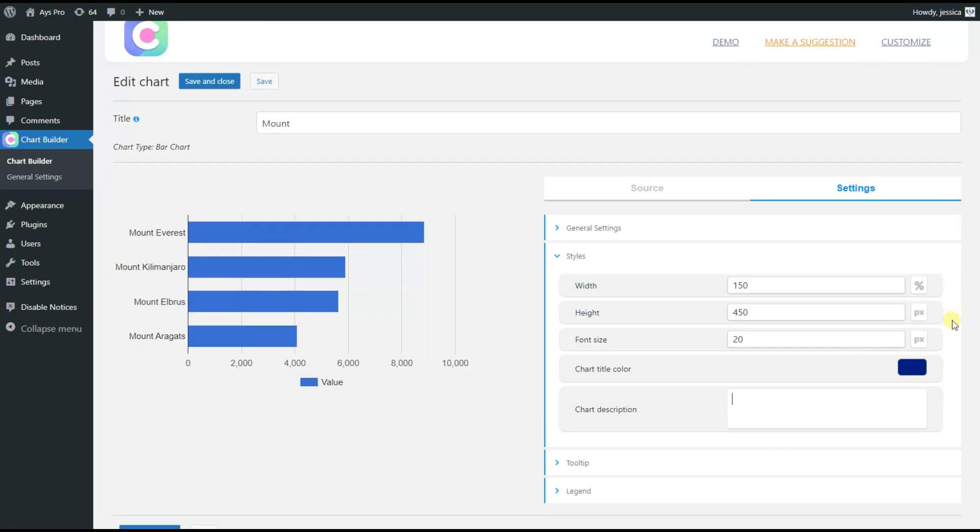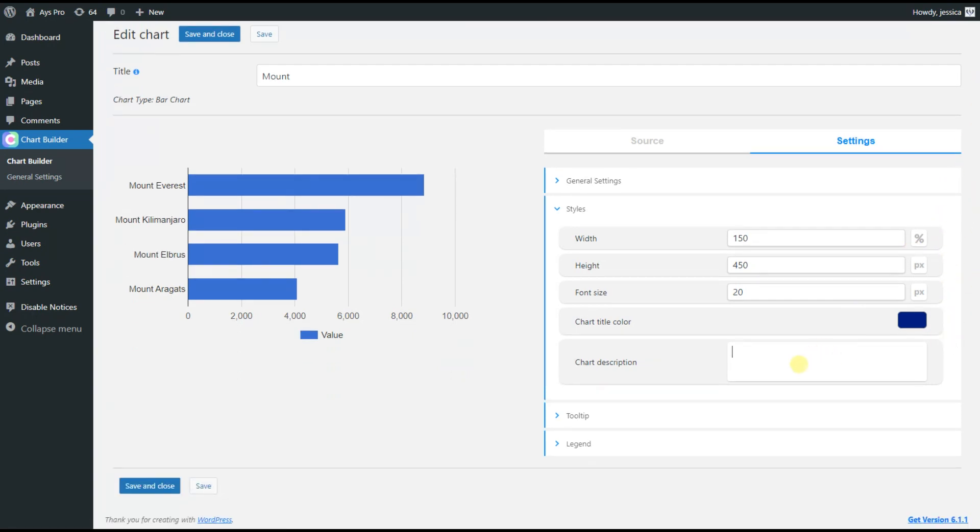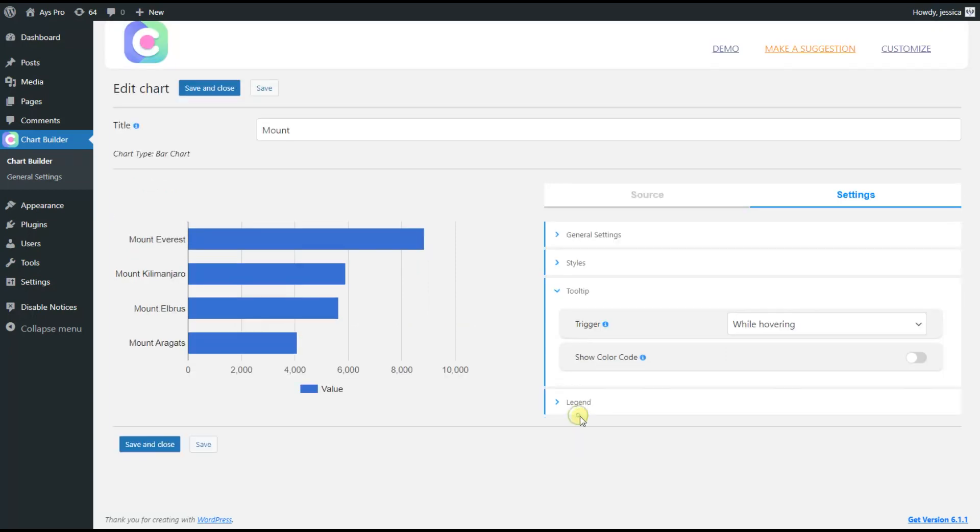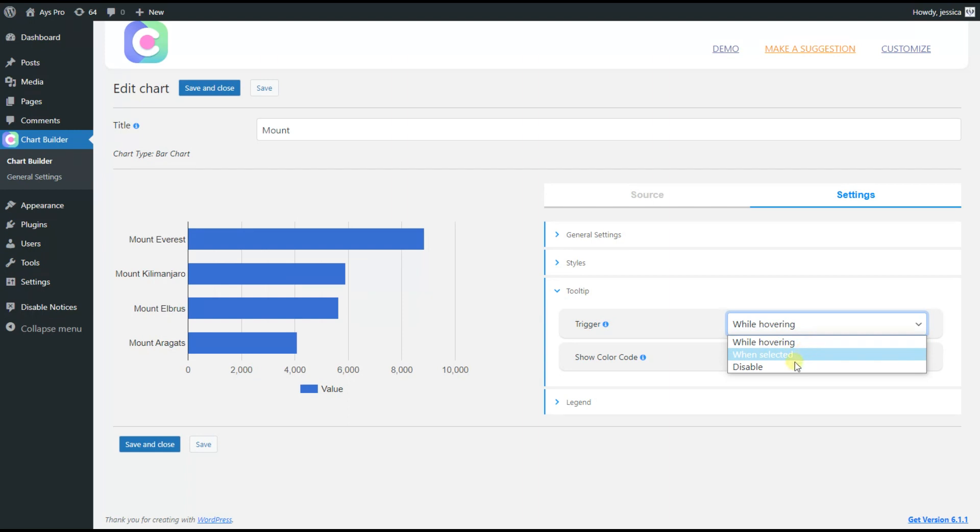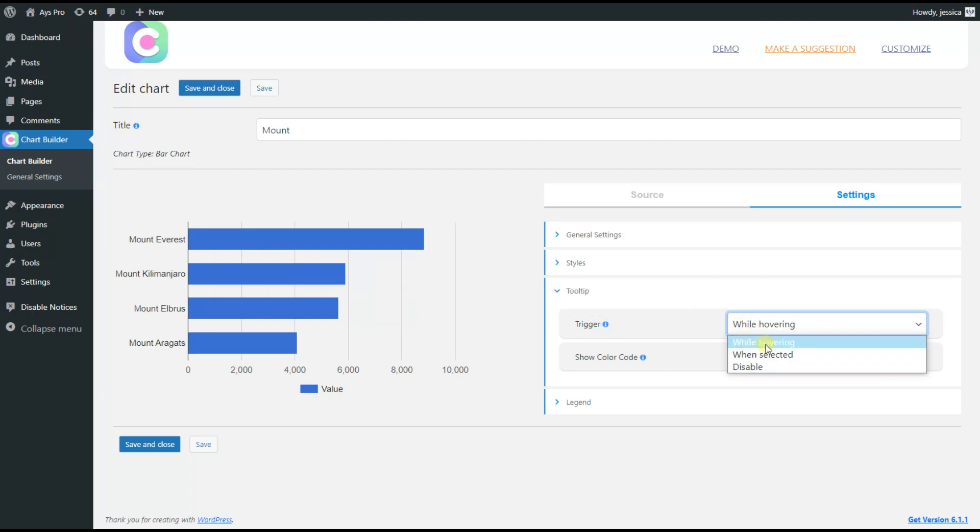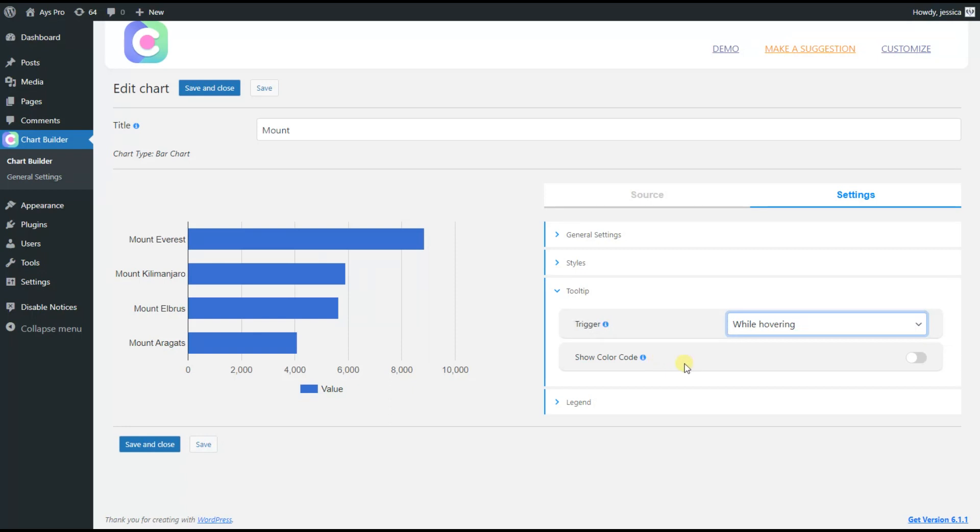I see that this chart also has a trigger feature, so we can choose when to display the results on the chart. I remain the same, as while hovering variant is the best for me.